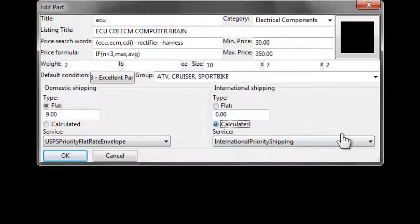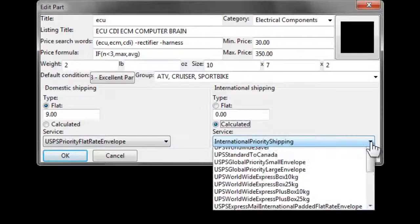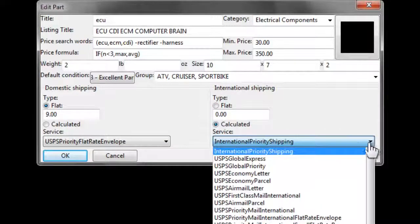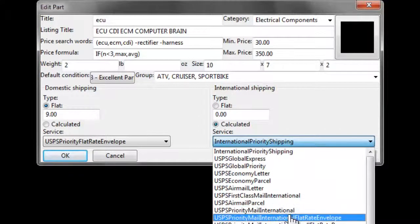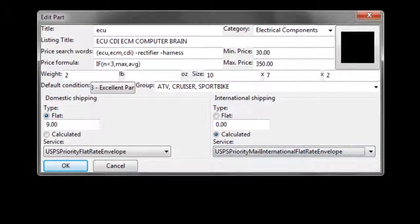For international, we can choose a calculated rate, which will also use a flat rate envelope.